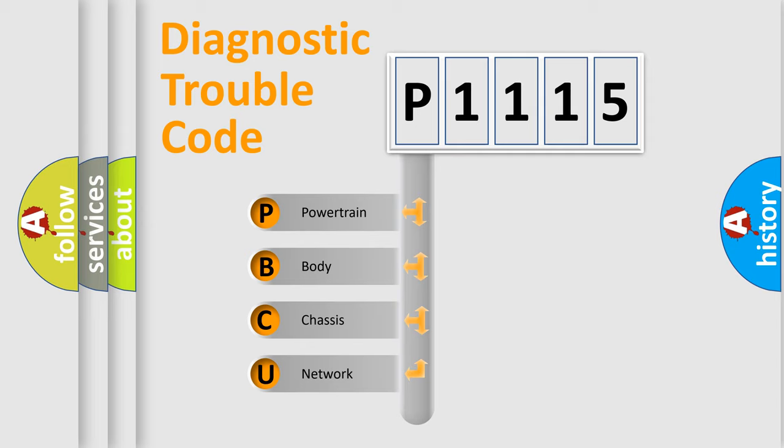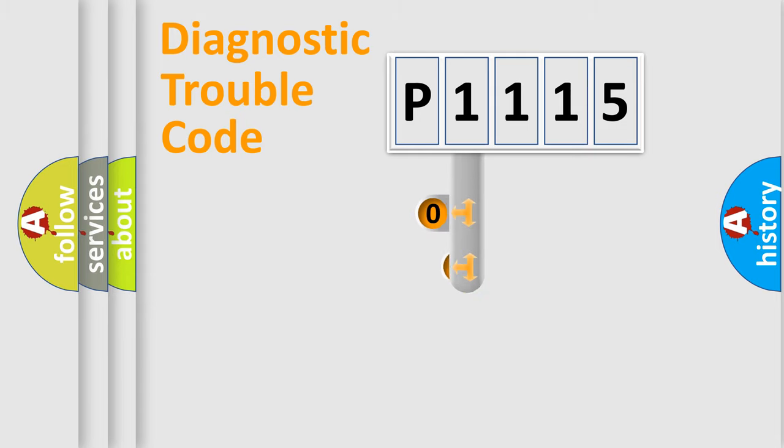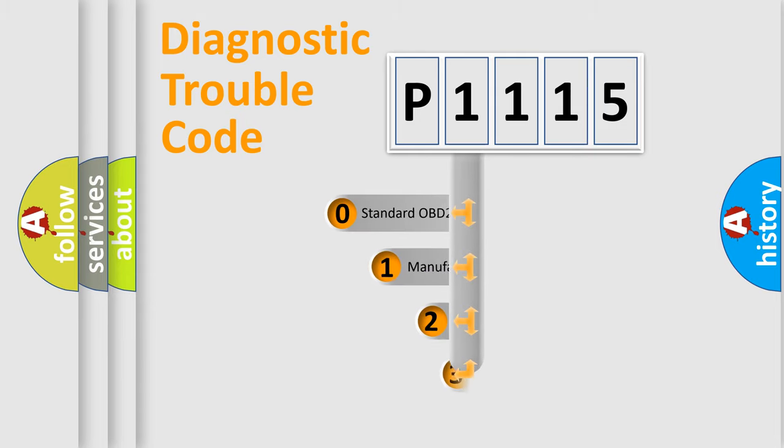We divide the electric system of automobile into four basic units: Powertrain, Body, Chassis, and Network. This distribution is defined in the first character code.